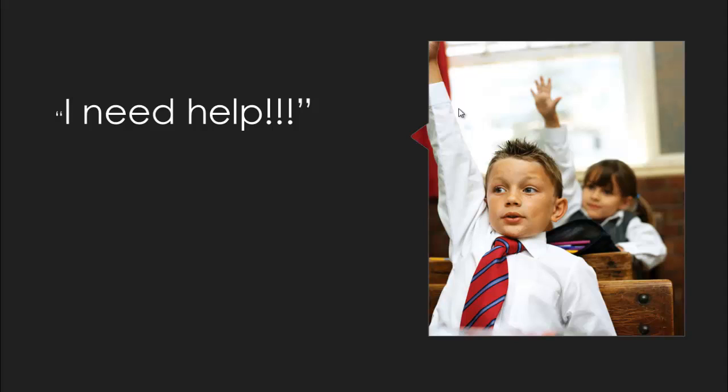In a traditional classroom, you would sit there with your hands up, and your teacher would eventually either call on you or come over and see what was wrong. If you try to do that in an online class, you are going to be sitting there for a very long time with your hand in the air, and you are not going to get much help.